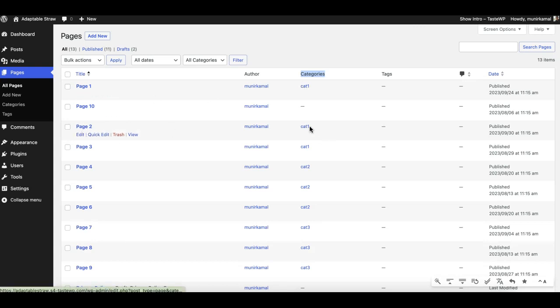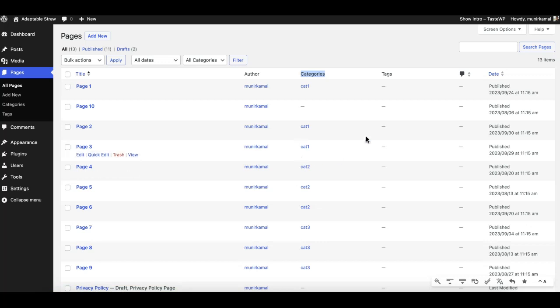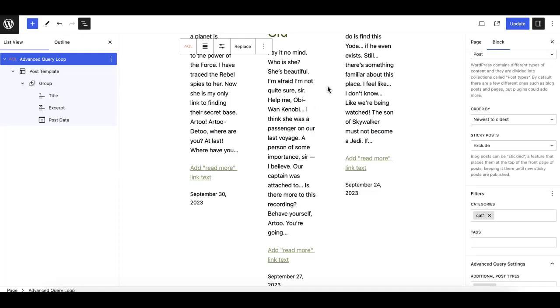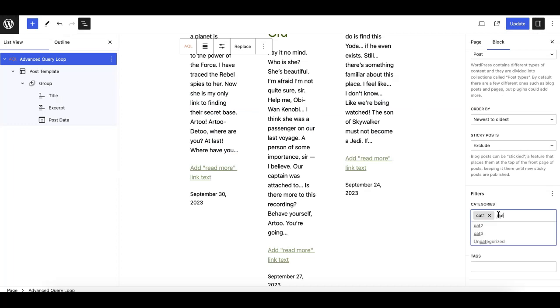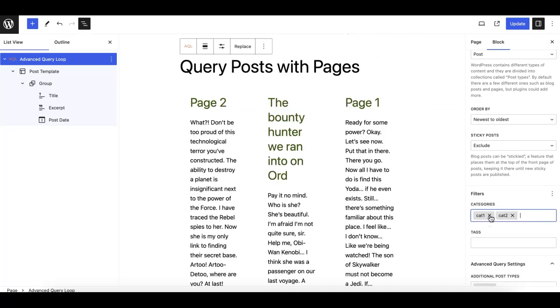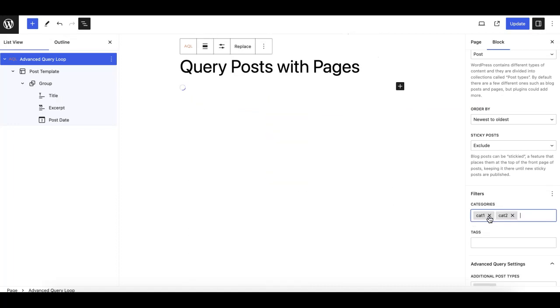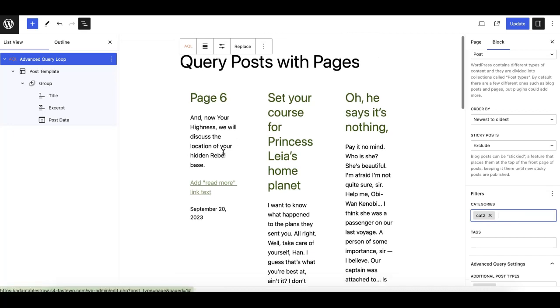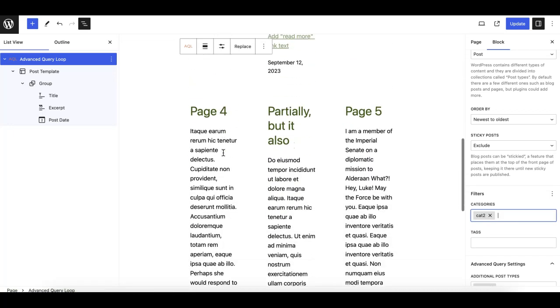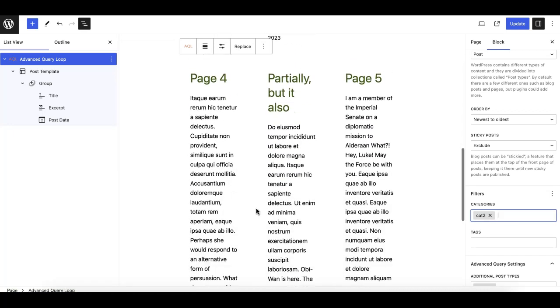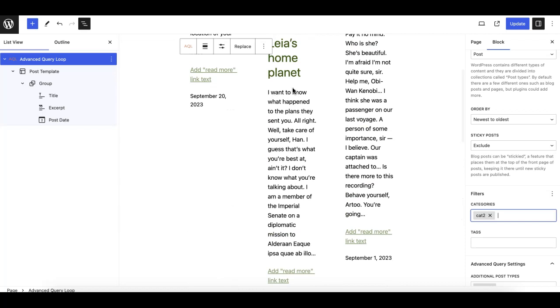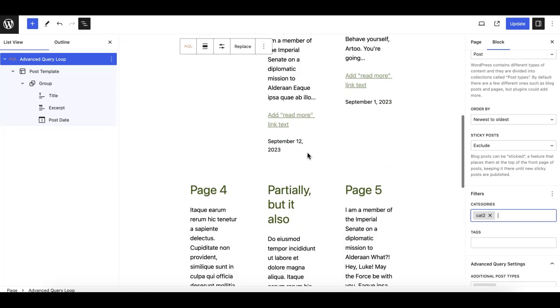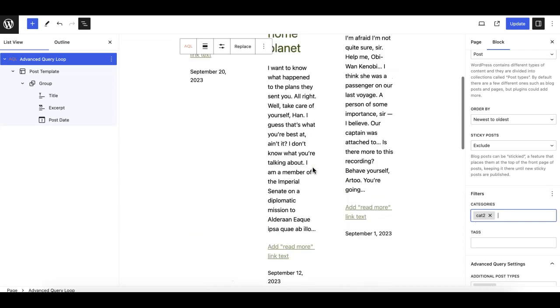If I set cat2, then you'll see that the posts will be changed because it fetches... I'll remove cat2 so you can see page six, page four, and page five. Similarly, these posts are also being filtered correctly based on the categories selected here.